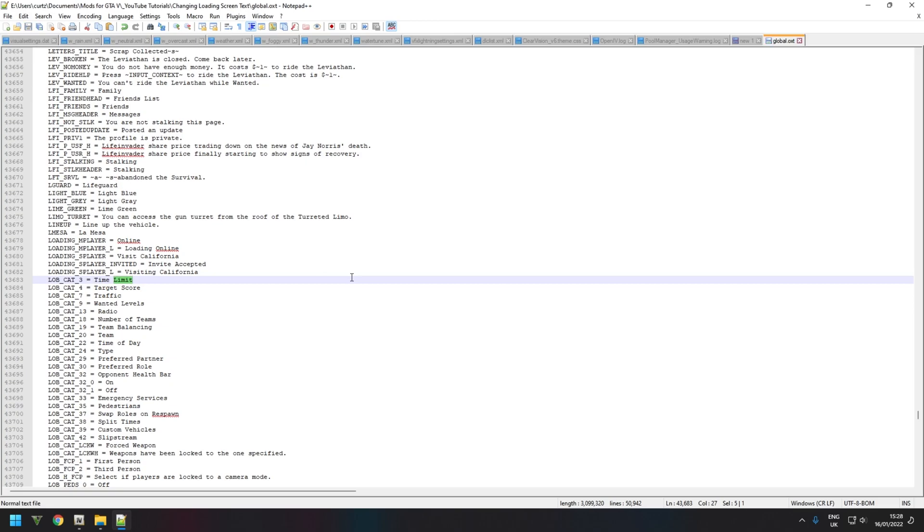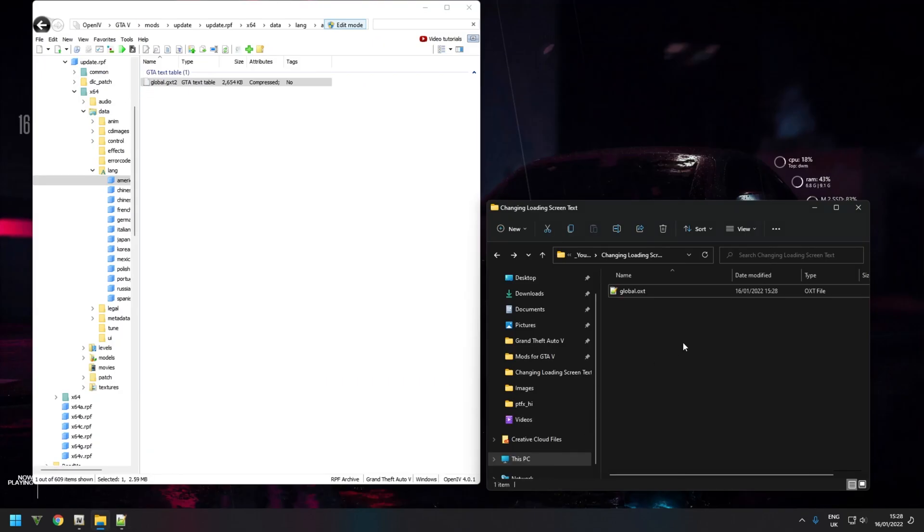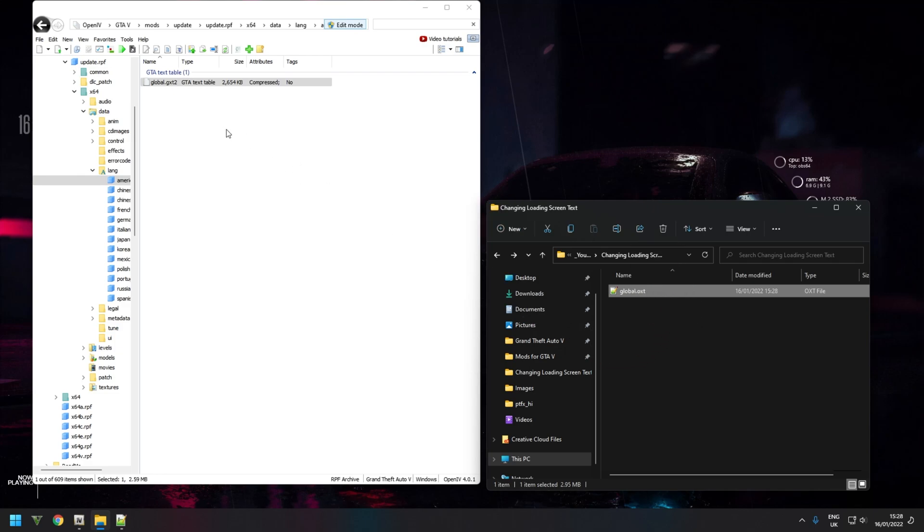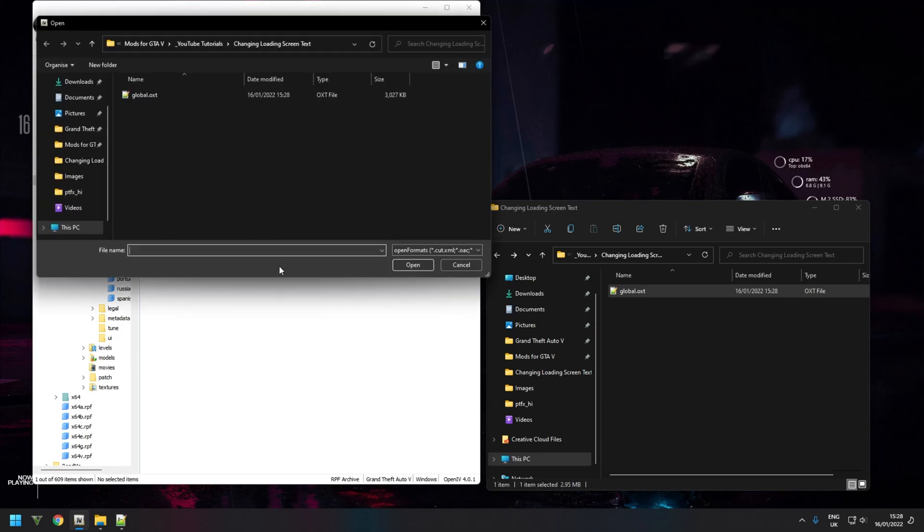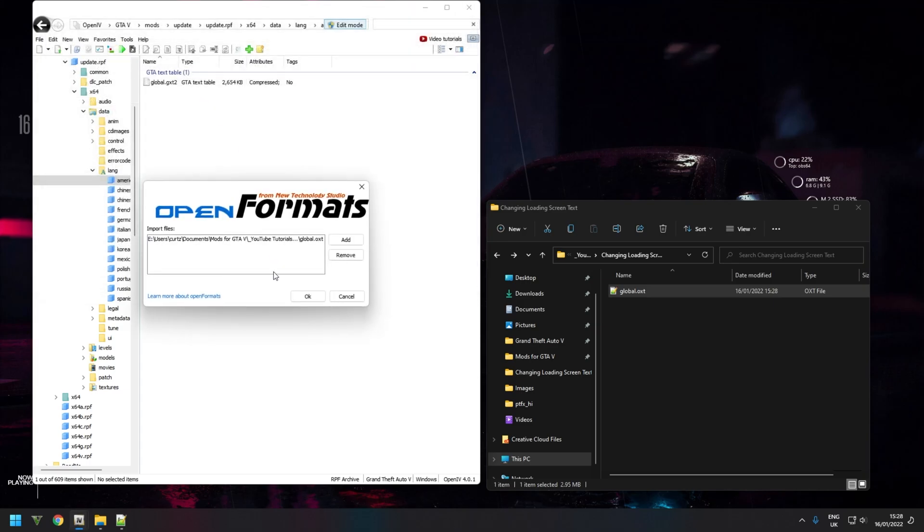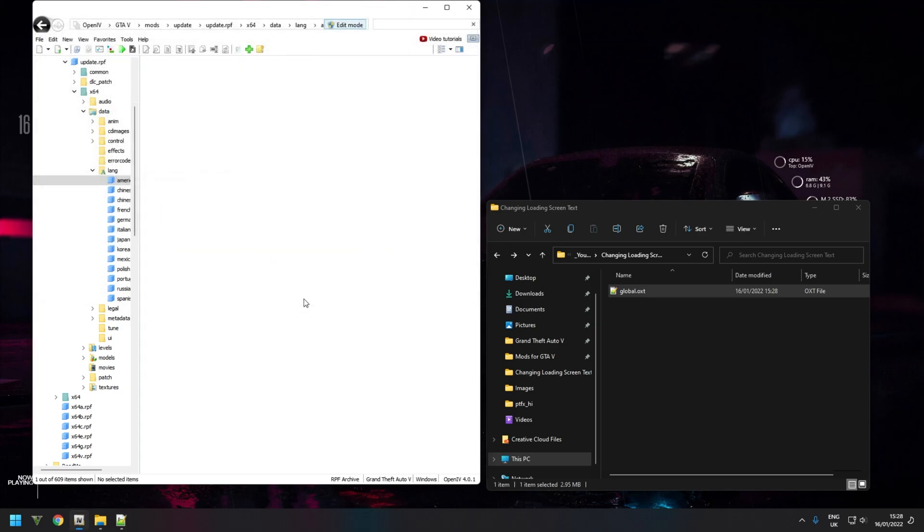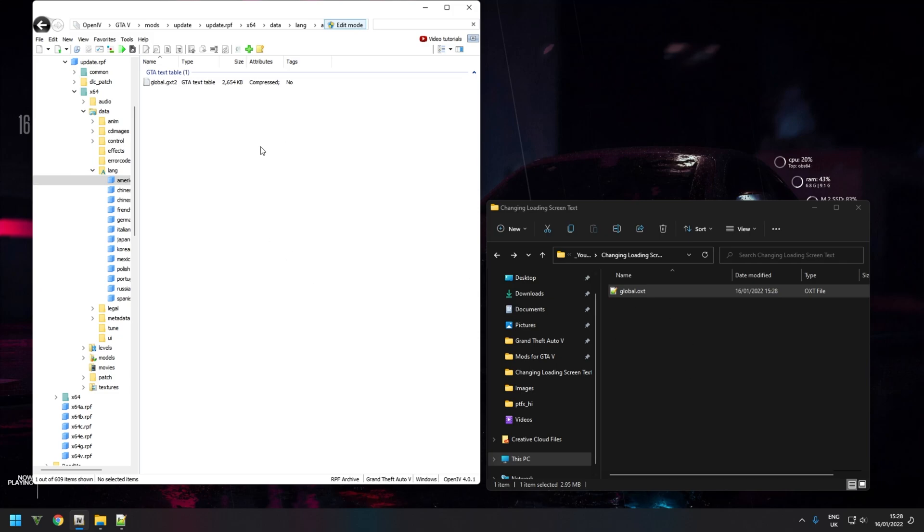You can now close this down. Now don't just drag this file back into OpenIV because it's still decrypted so it won't work and your game will crash. Instead, right click anywhere on this window here and click on Import Open Formats. Select the file we just edited, which is this one. You'll have a prompt window and then click OK. It's now encrypted the decrypted text file so that the game knows what to load and it won't crash. You can now load GTA 5 and we'll see the changes in game.